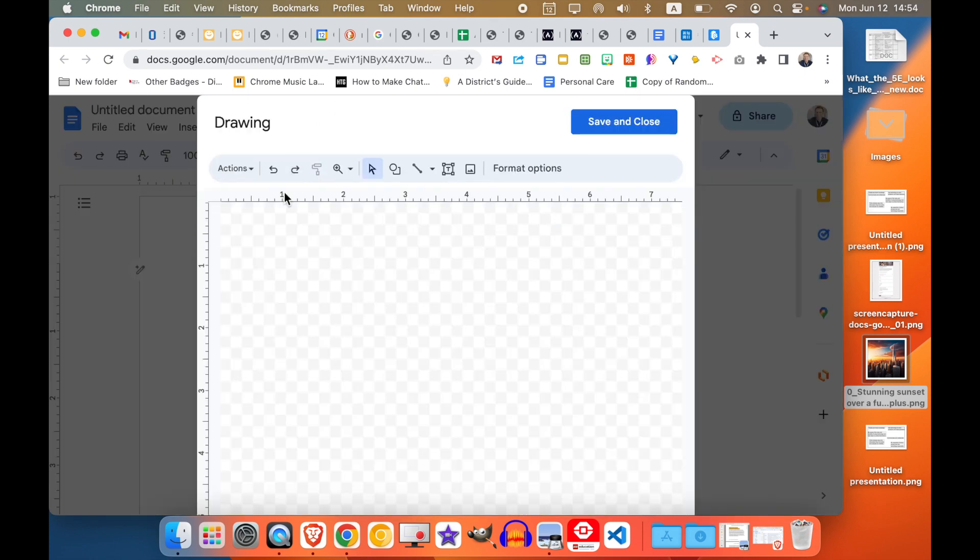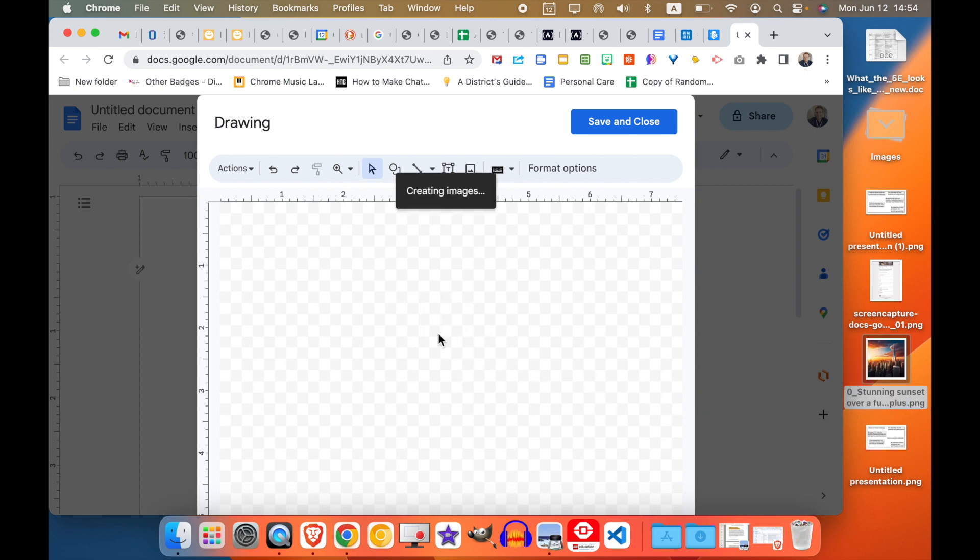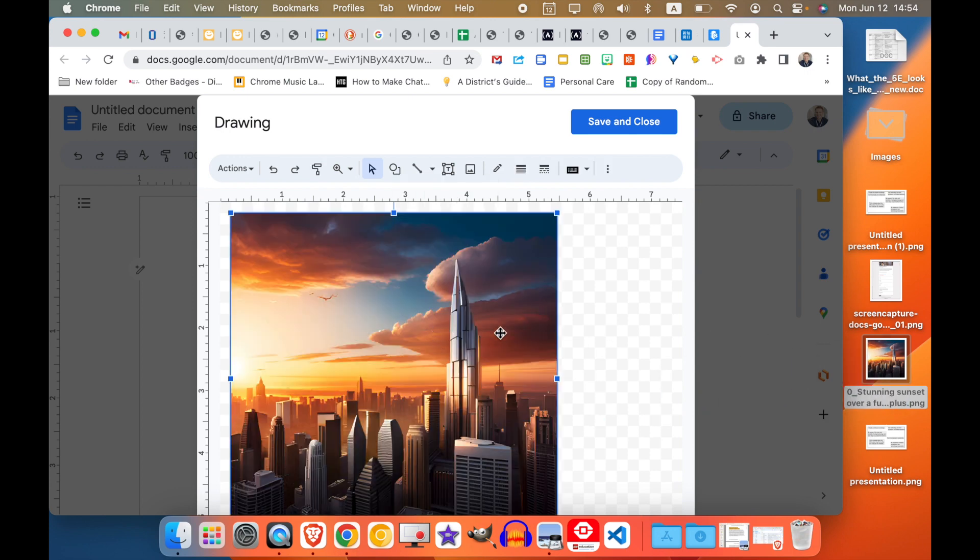So then this gives me the Google Drawings Canvas. And now bring your image into the canvas.